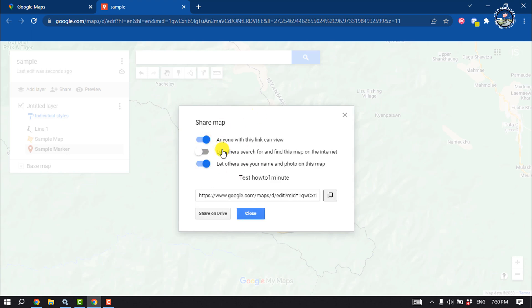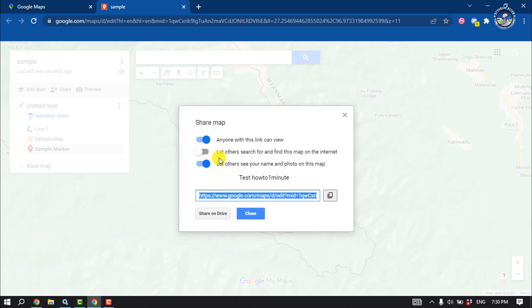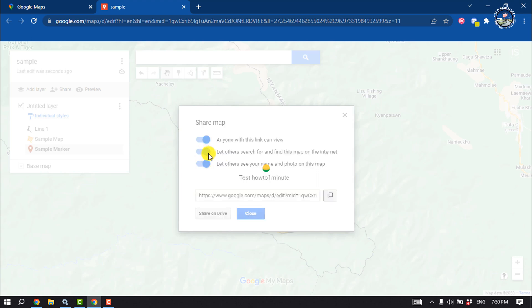Anyone with the link can view the map. If you want to make this map public, toggle the switch on to get a shareable link, and you will get a link here. You can copy this link to share the map, and you can also let others search for and find this map on the internet by enabling that option.